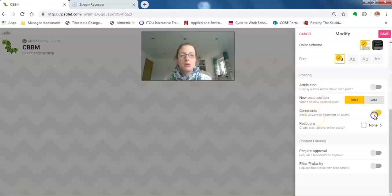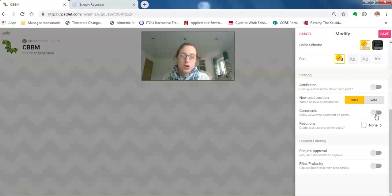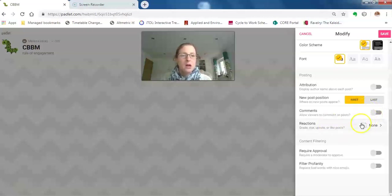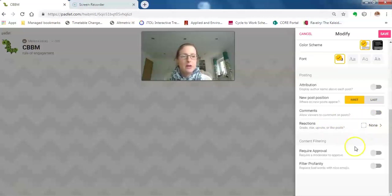If it's just students asking questions of you, I have this off. Reactions—again, I have that off. This one, I think, is the key button for me to press.